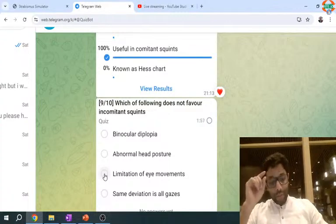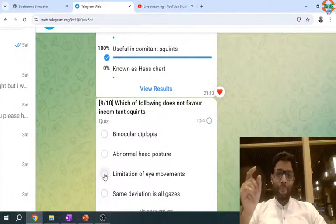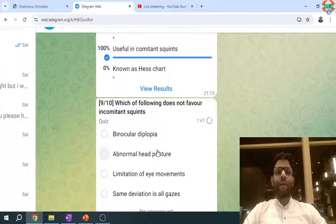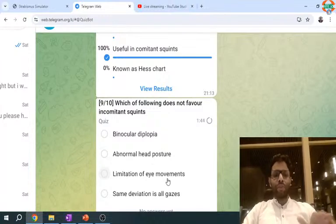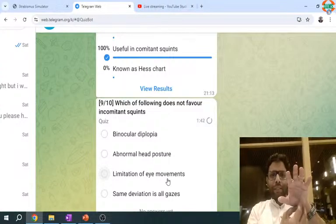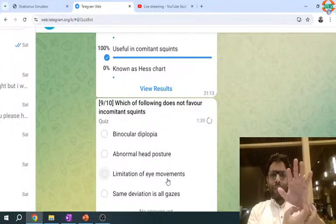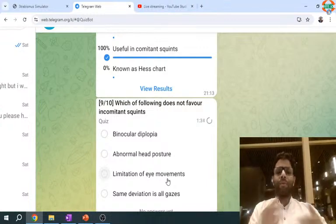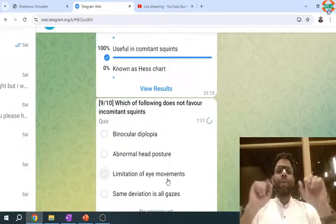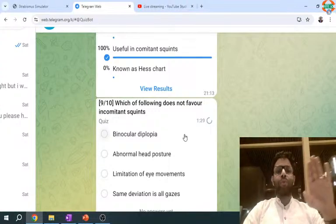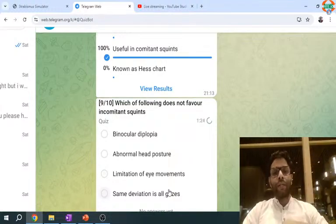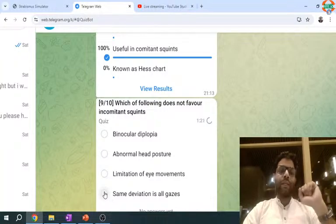What differentiates incomitant from comitant squint? Incomitant has binocular diplopia. For compensation there is an abnormal head posture. There is limitation of eye movements — for example, left IR palsy means the patient cannot do depression; if the left IR is restricted the patient cannot do elevation. In comitant squint there is usually no diplopia, no head posture, and deviation is the same in all gazes. Different deviation in different gazes is the feature of incomitant squint.